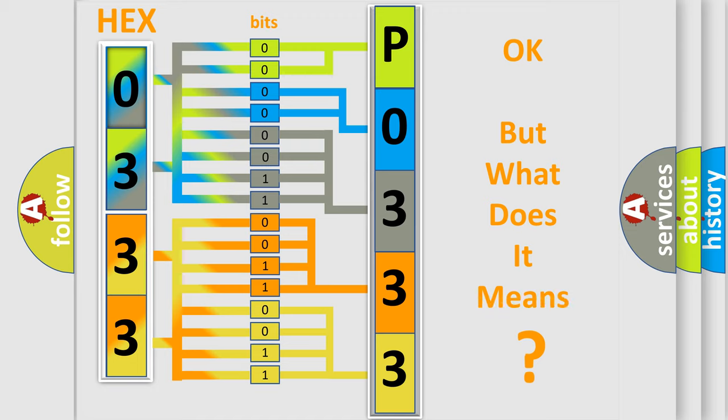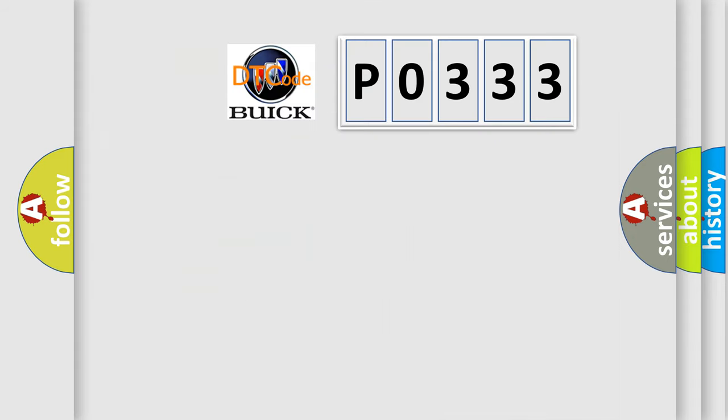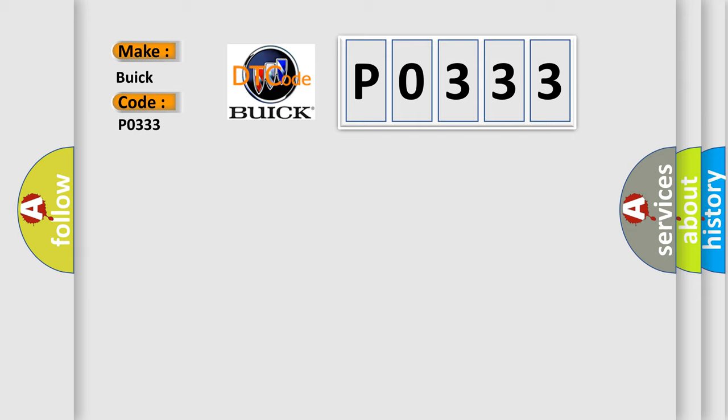The number itself does not make sense to us if we cannot assign information about what it actually expresses. So, what does the diagnostic trouble code P0333 interpret specifically for Buick car manufacturers?